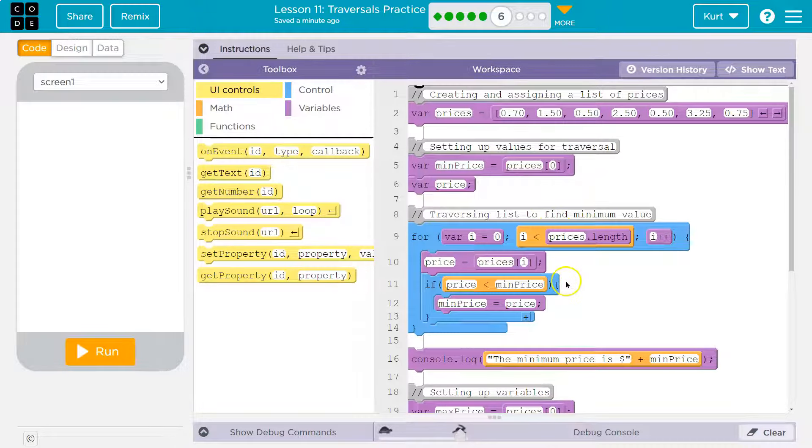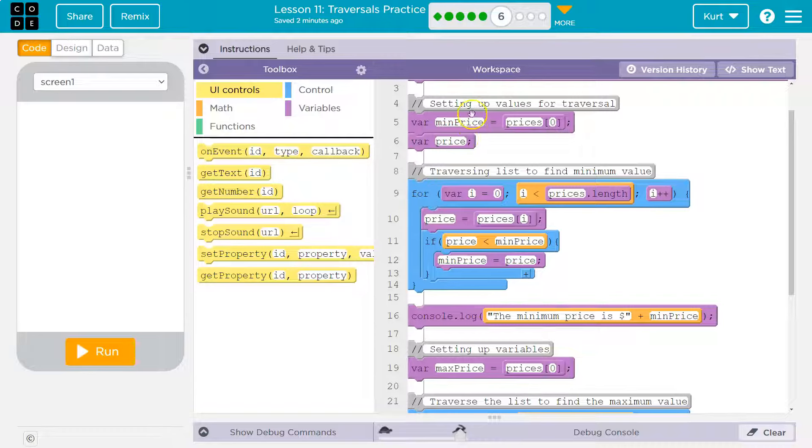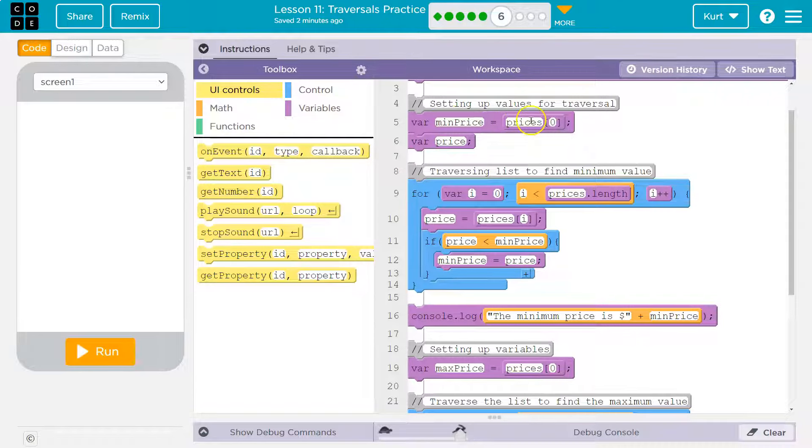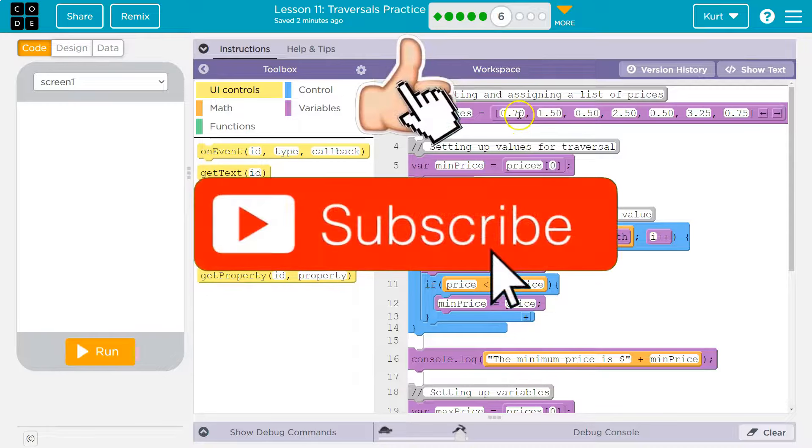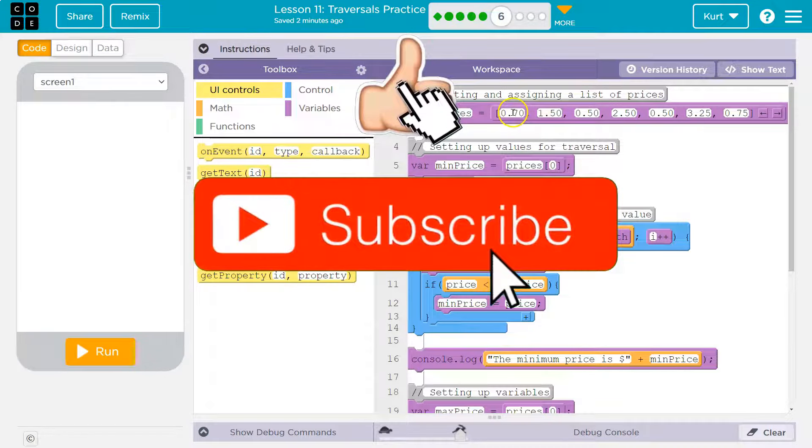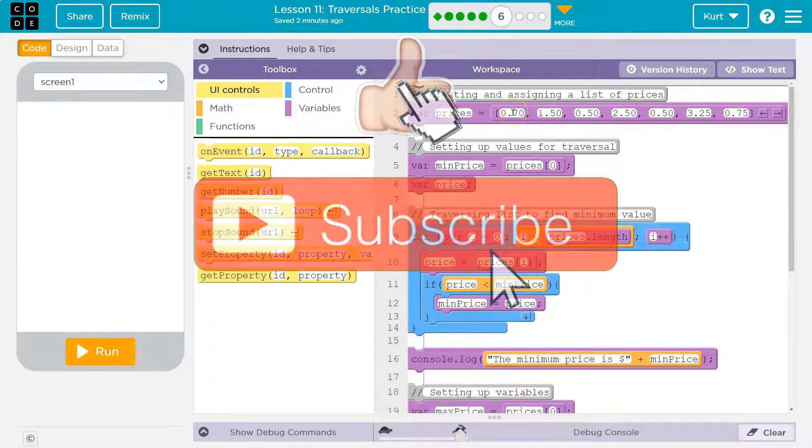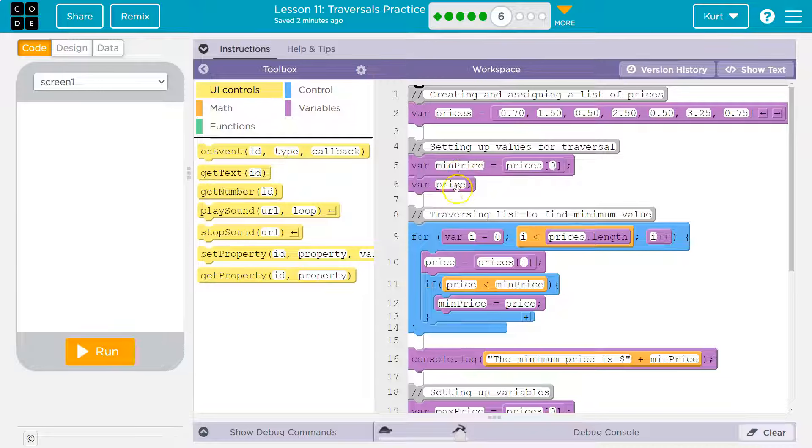All right, so they already got minimum, and we've discussed this before, but we have a loop here. Var minimum price is equal to prices zero. So there's the minimum price, apparently. Nope, they're just setting it equal to a value to start out.